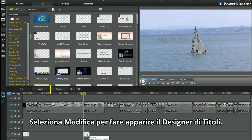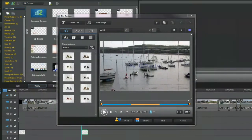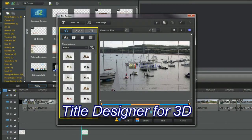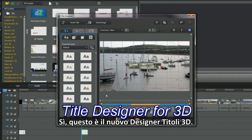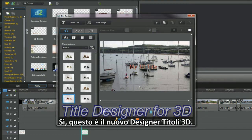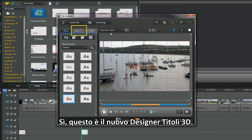Select modify to bring up the title designer. This is the new look 3D title designer.